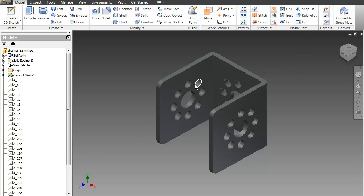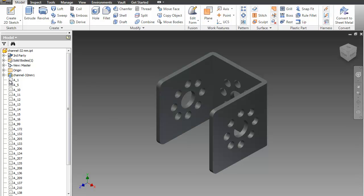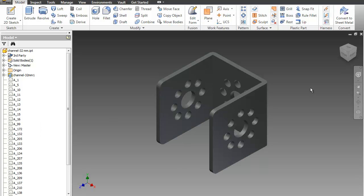That is how you convert Pro Engineer files into Autodesk files that you can use later. You'll just continue that process for all of your files. It does take a lot less time than trying to build the pieces from scratch.